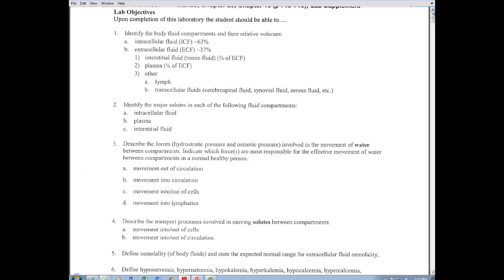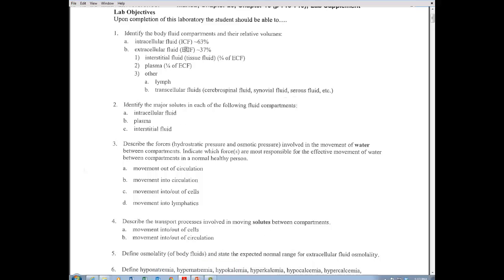Looking at fluid compartments and how body fluid is distributed, most of it is inside our cells — about 63% is found inside cells and 37% is found outside. Of that 37%, most is in the interstitial fluid, which is the fluid between cells. Some is in the plasma inside blood vessels, and the rest is lymph fluid and transcellular fluid — outside cells but not in a vessel — such as cerebrospinal fluid, synovial fluid that bathes our joints, and serous fluid found between the visceral and parietal membranes.